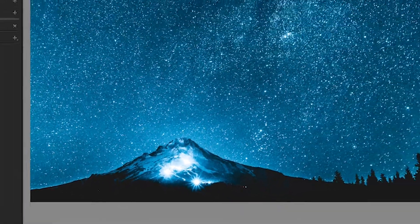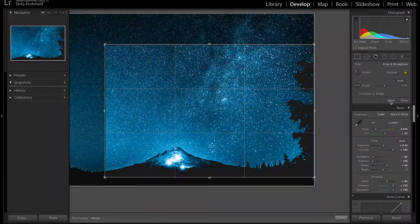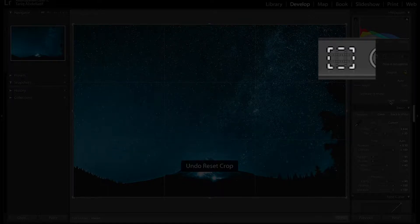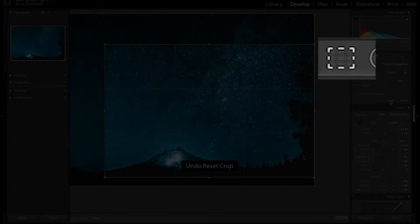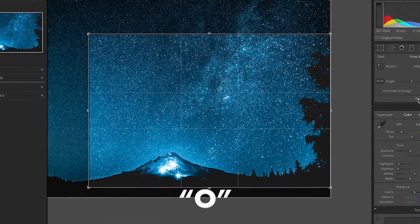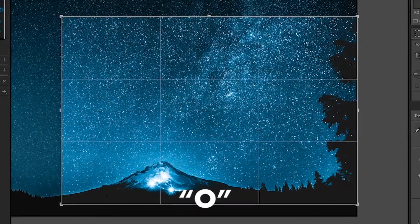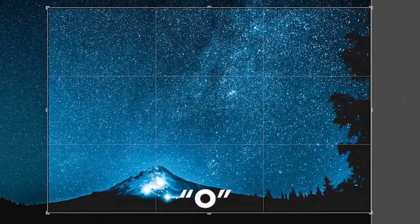Mount Hood was originally front and center, but I used the grid overlay tool in Lightroom to find a better placement for the mountain. You can click the O key to switch between grids and find the Rule of Thirds option.